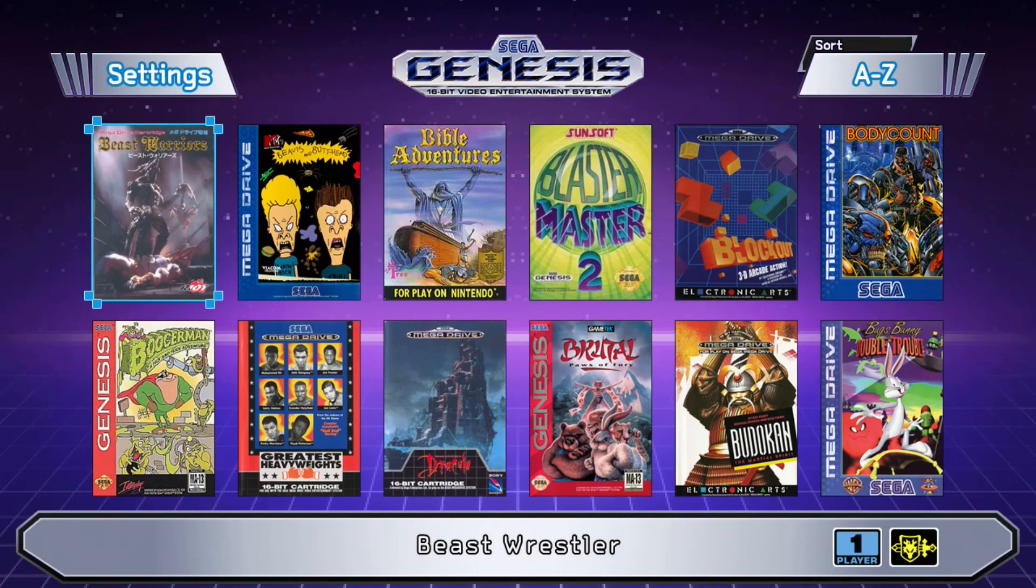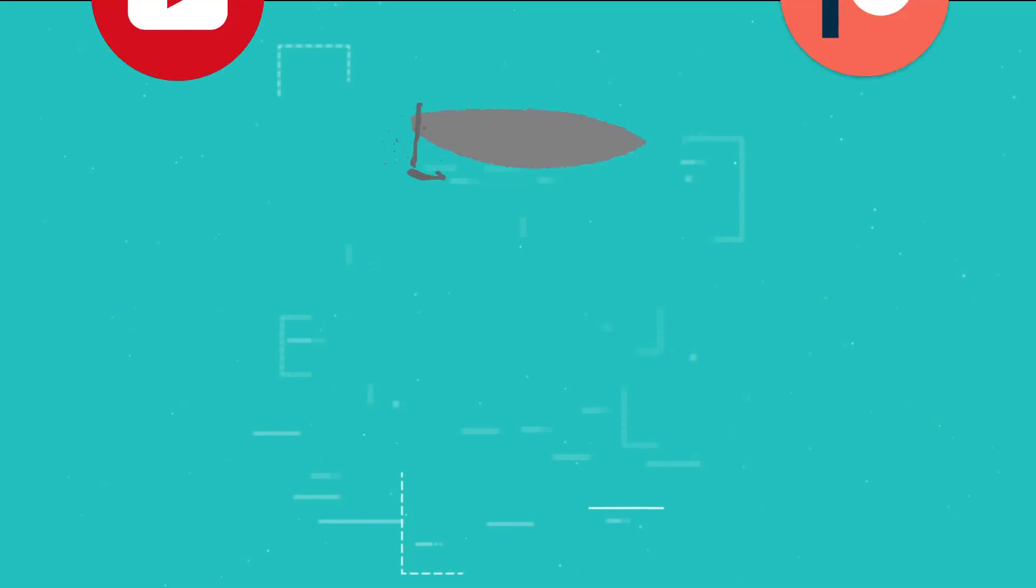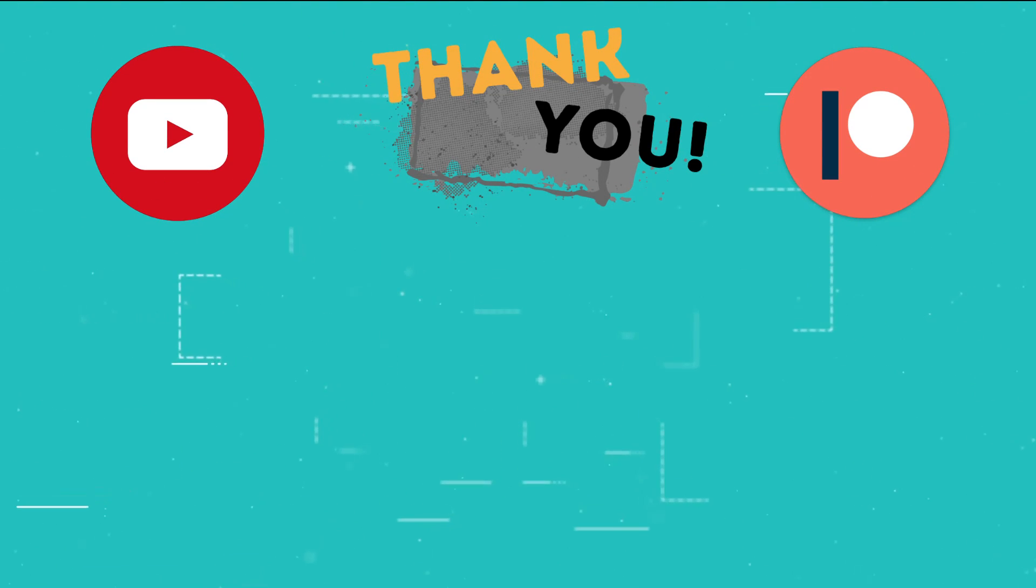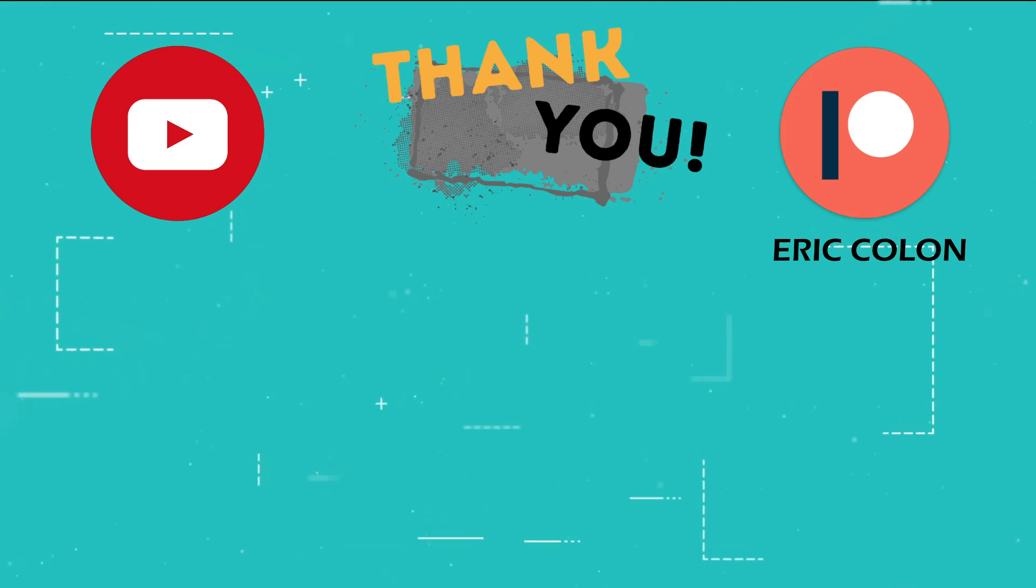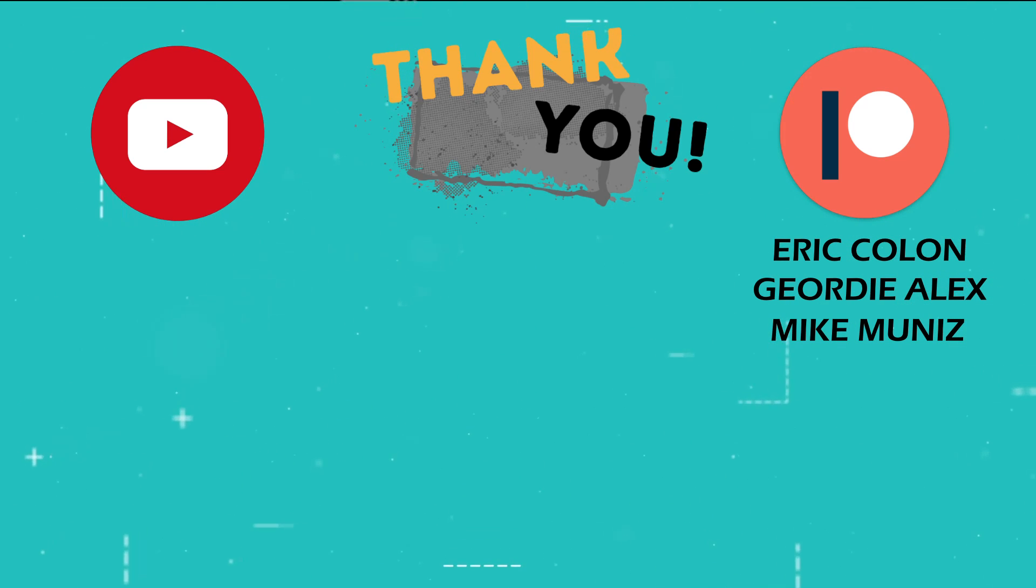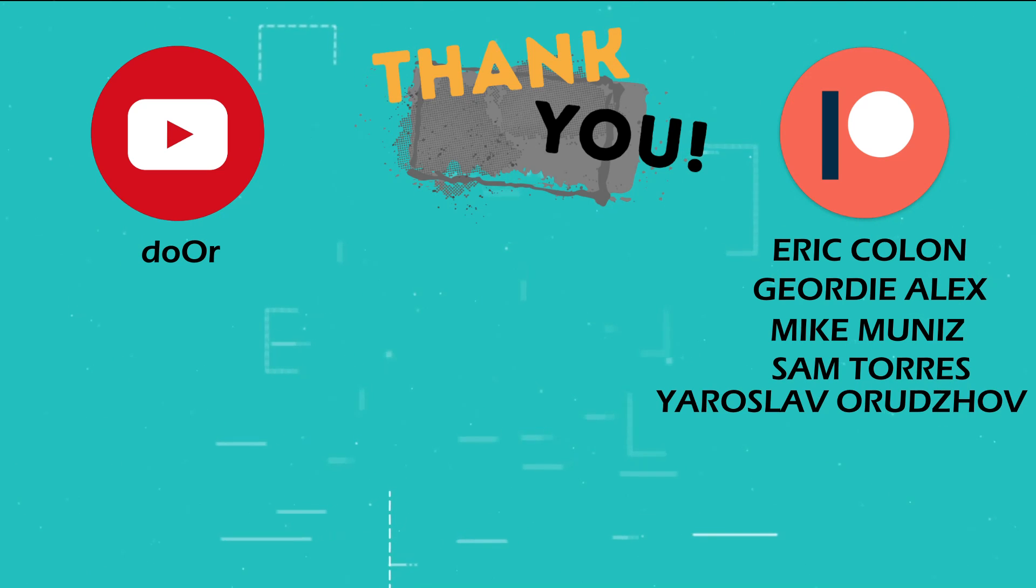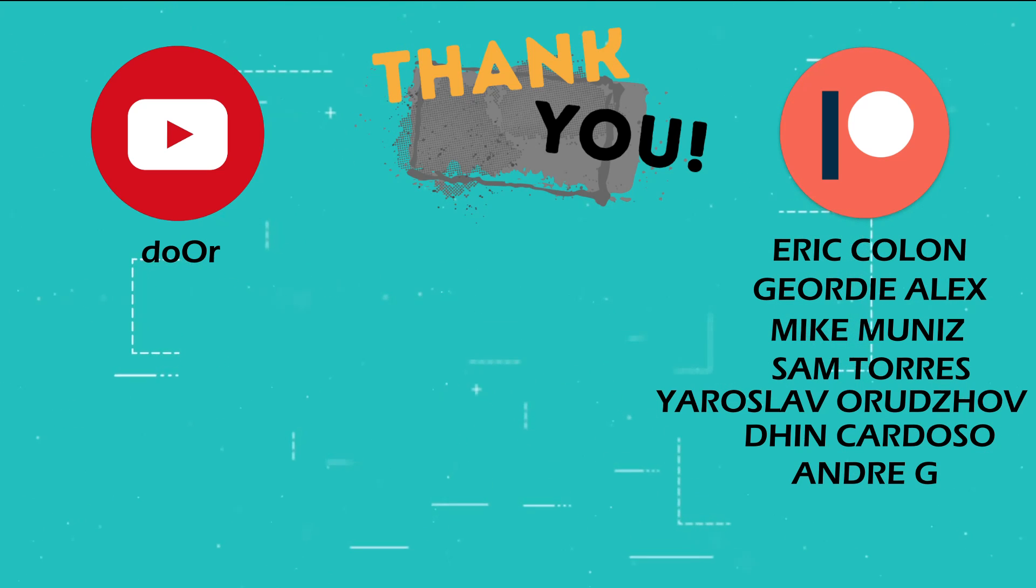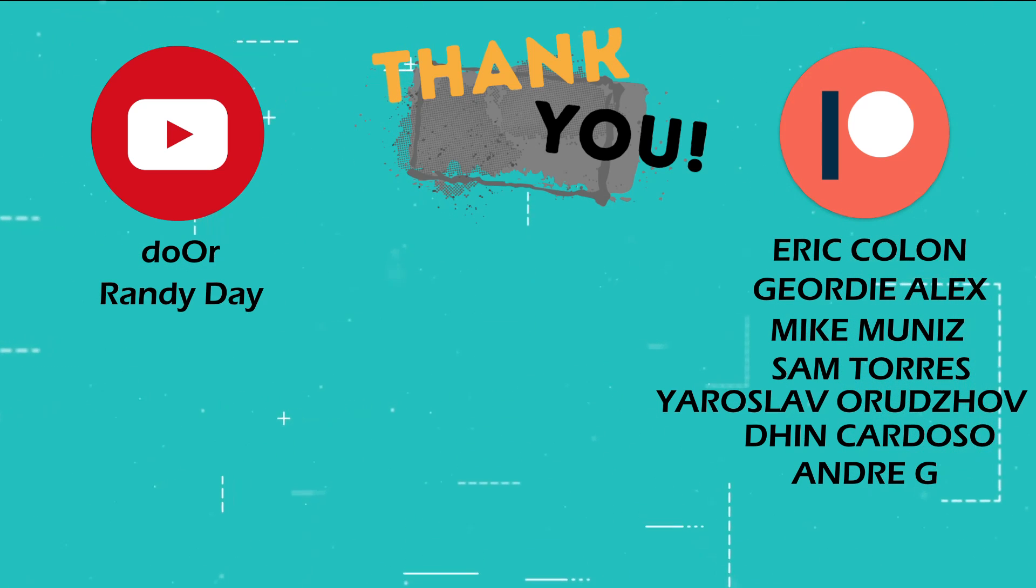That's it for me. As always, thank you guys so much for watching, and I'll see you next time. This is the part of the video where I thank those users who support the channel through YouTube memberships and Patreon: Eric Colon, Jordy Alex, Mike Muniz, Sam Torres, Dor, Yaroslav Oruzov, Din Cardoso, Andre G, Randy Day, and Batman.